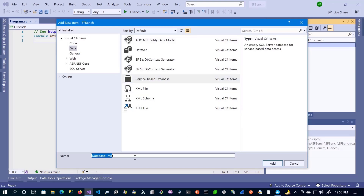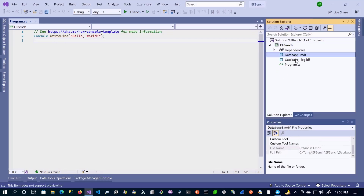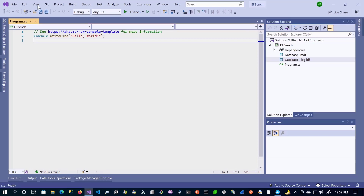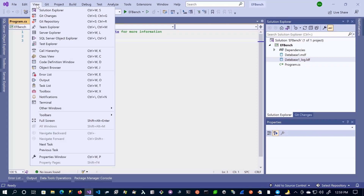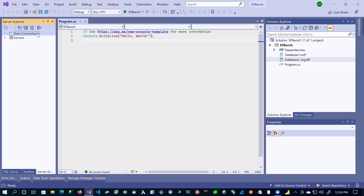You can name your database anything you want and click Add. When you do this, you're going to get two files: the database MDF and the database log LDF. To access this so you can create tables and interact with it, go to View and select Server Explorer. You'll notice that we have the database connection, and we can just go ahead and connect to a database.